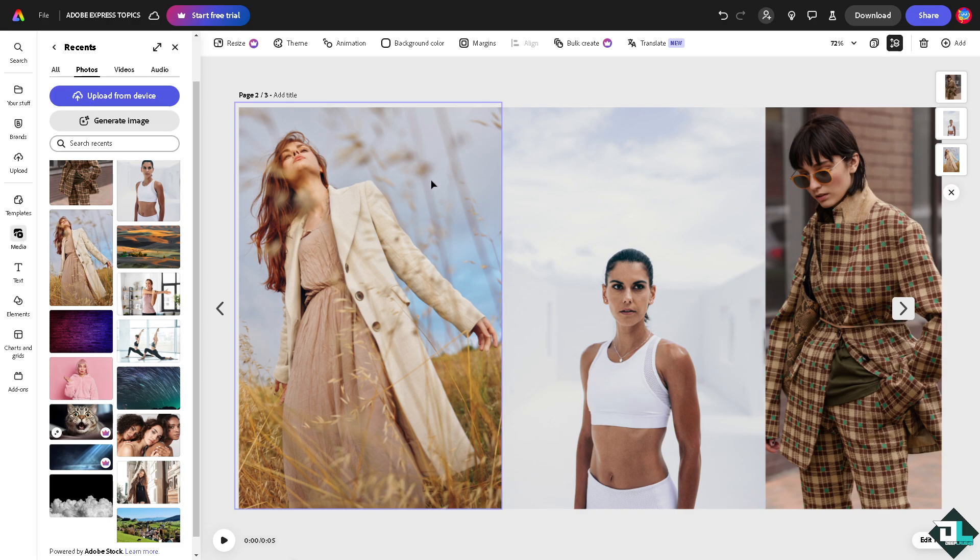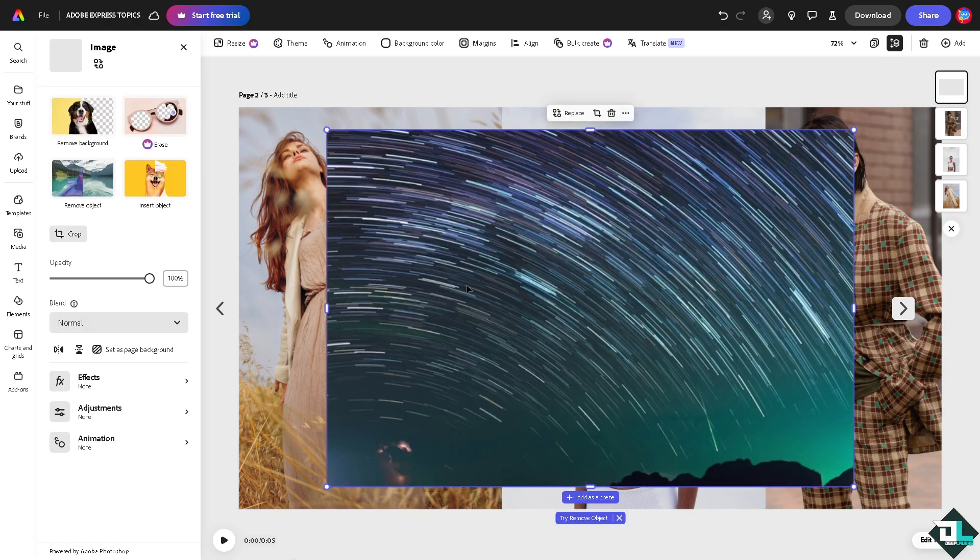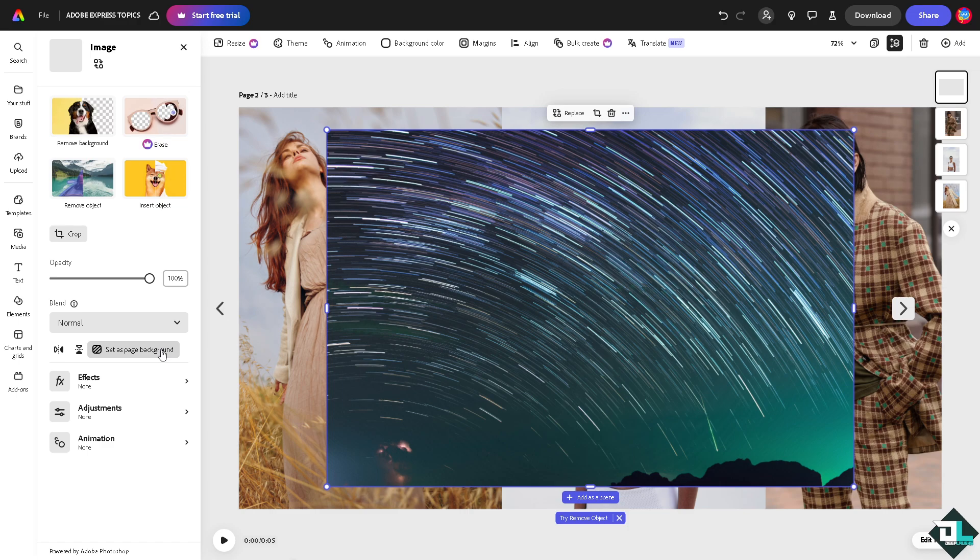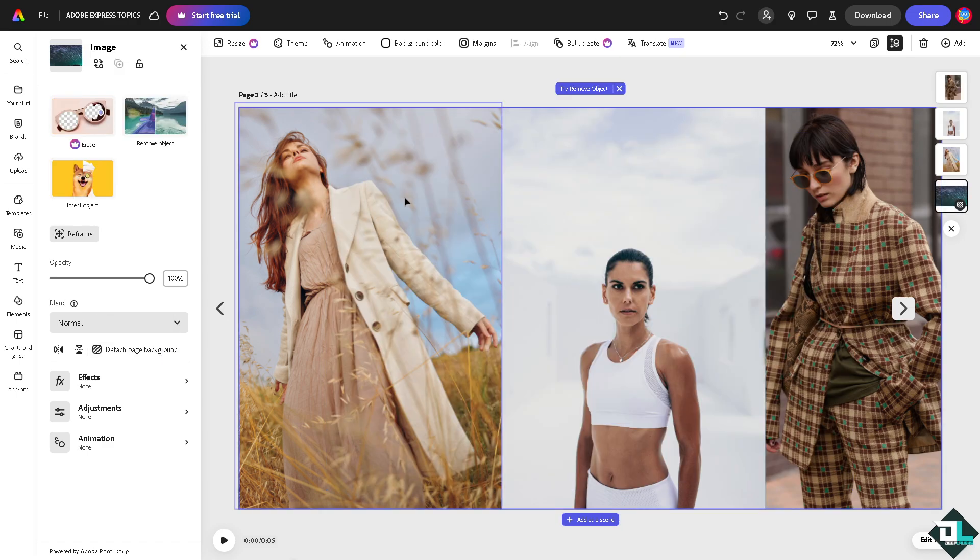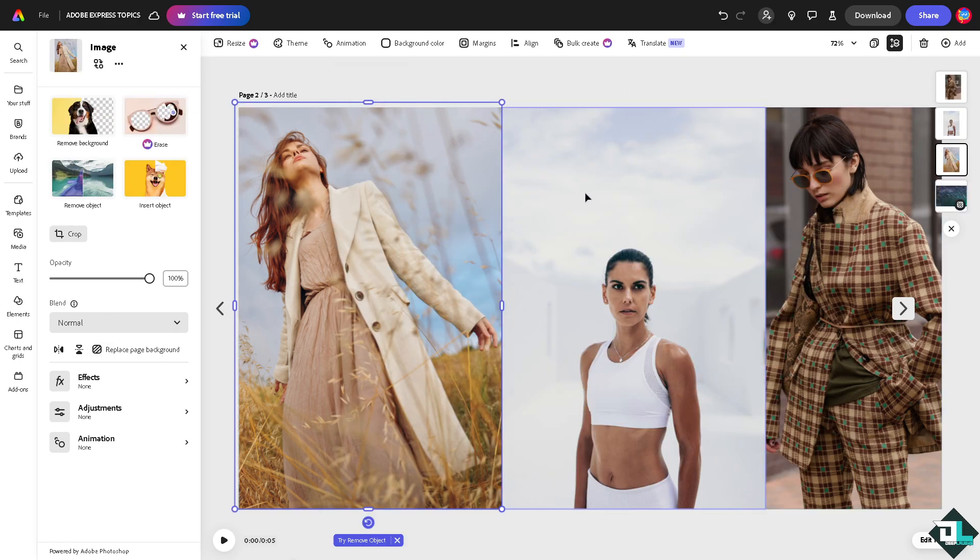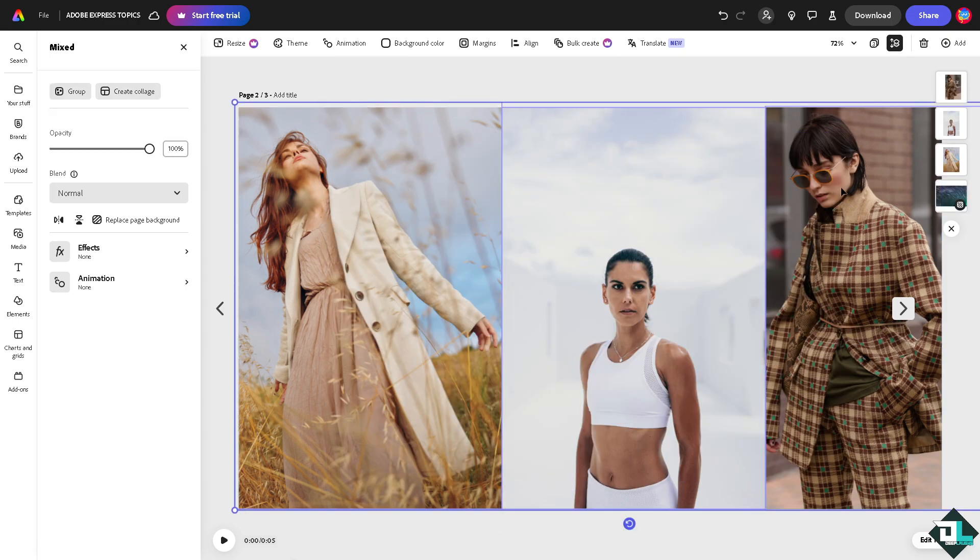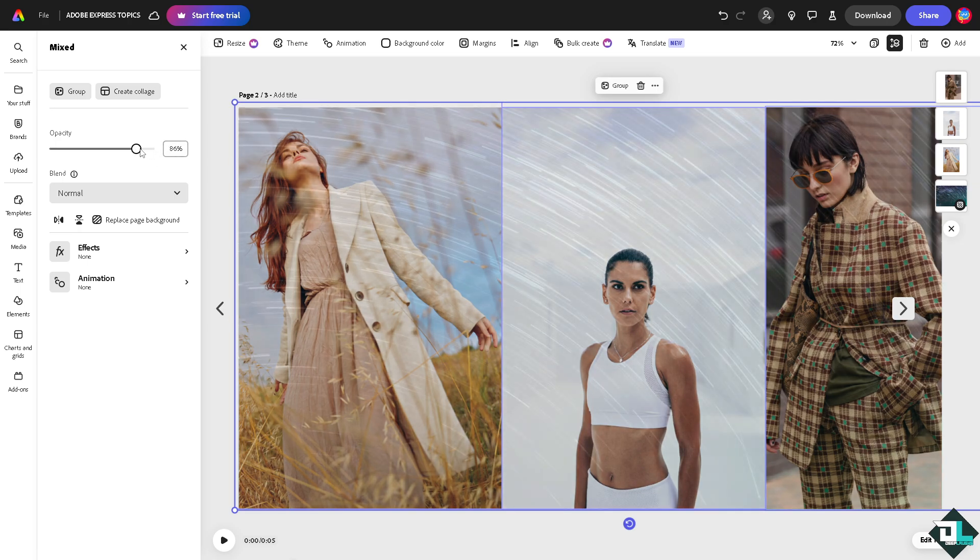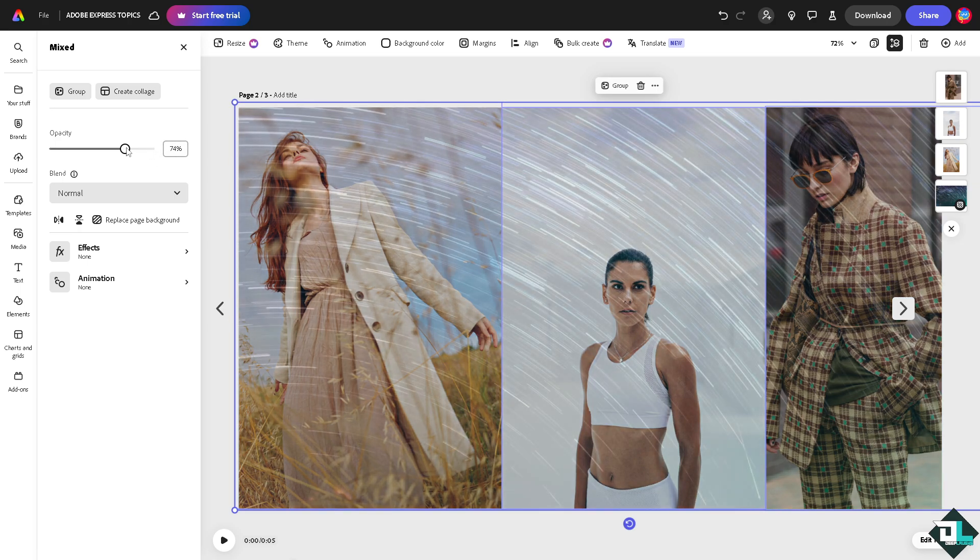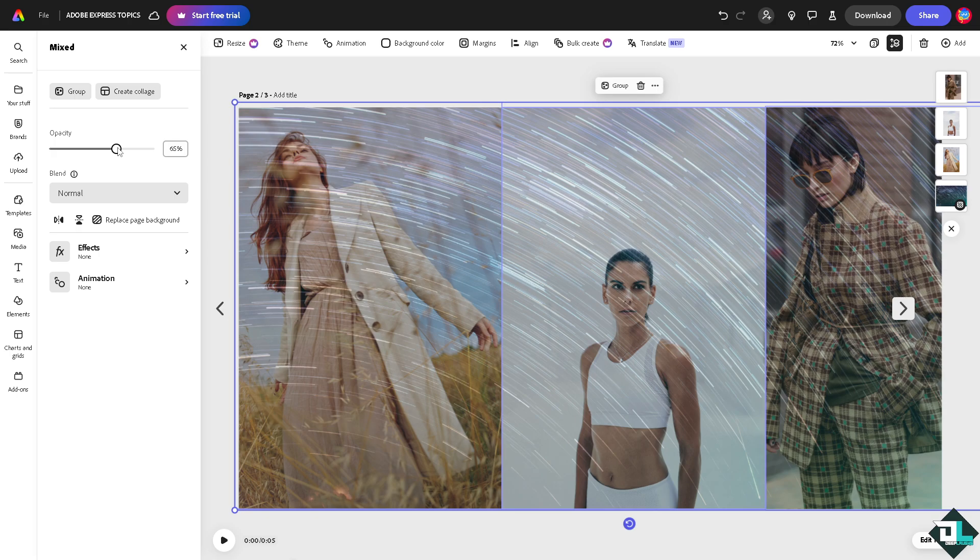The next option we can do is add a background here on top and set the page's background. Press and hold shift so you can select all three images together, and I'm going to make the opacity a little bit down so it's kind of like blending the images right here.